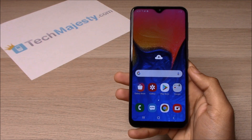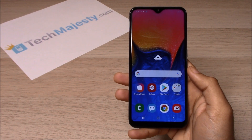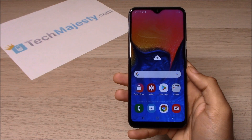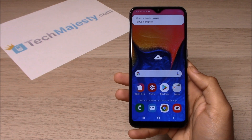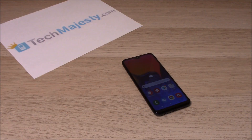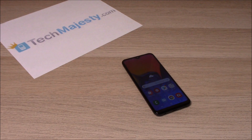And there you go. So that's how you do a soft reset and a hard reset on your Samsung A-Series phone. If you have any questions or comments, please leave them below and don't forget to subscribe if the video helped you. Thank you so much for watching.